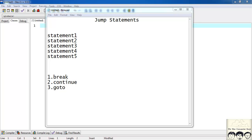In this tutorial we will study about jump statements. So what are jump statements and why do you need them? Suppose there are 5 statements in your code and based on a certain condition you want to move from the 2nd to the 5th statement, skipping the 3rd and the 4th. For that purpose you need jump statements to directly move from the 2nd to the 5th statement.